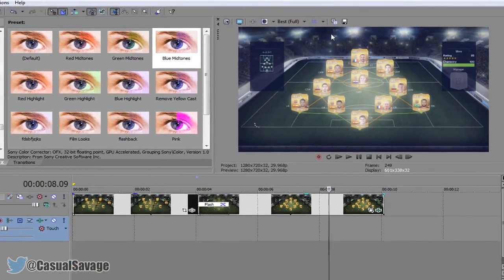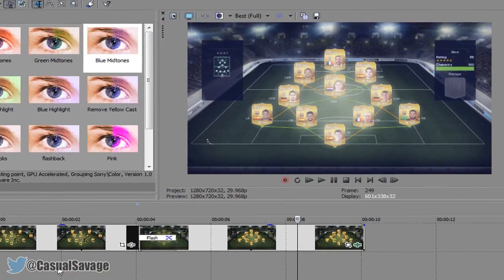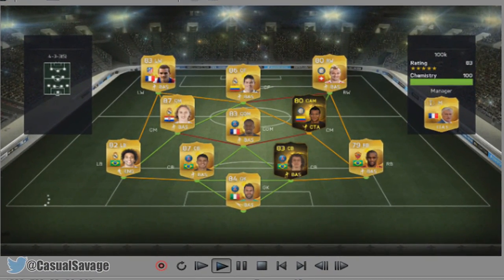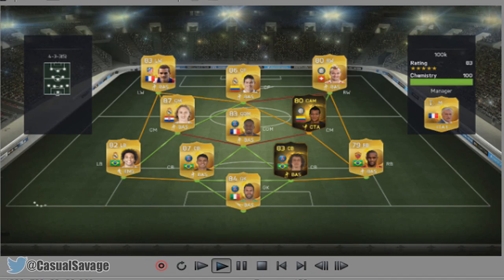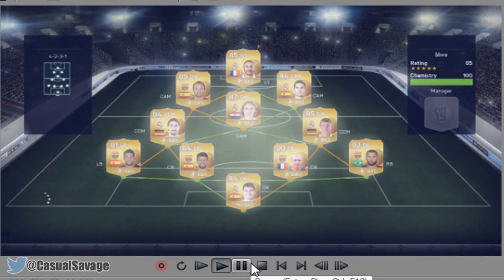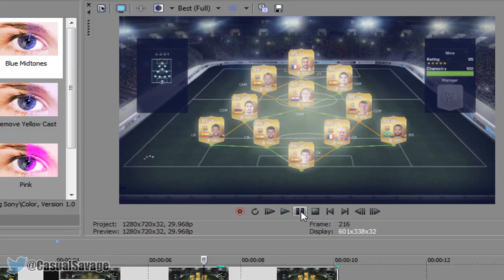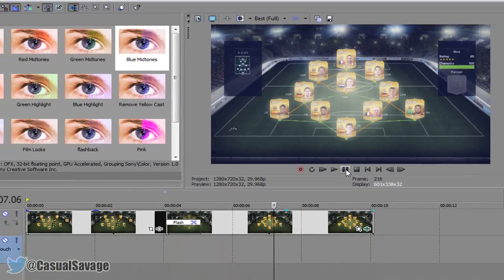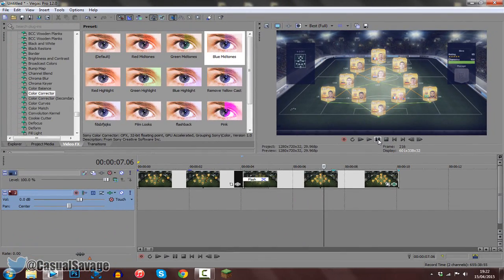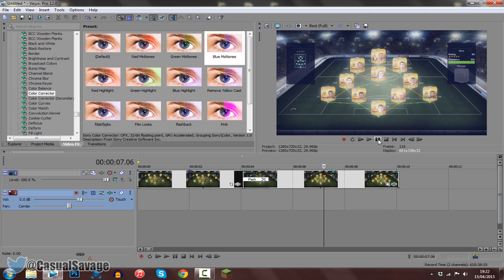So yeah, that is the flashback effect done, let's go ahead and play it and see what it looks like. Nice and simple, and you can see it's got a nice flashback effect. If it's not for you, then it's not for you, but hopefully you do like it. It is a pretty good effect and it's probably the best one you're going to get in Sony Vegas.